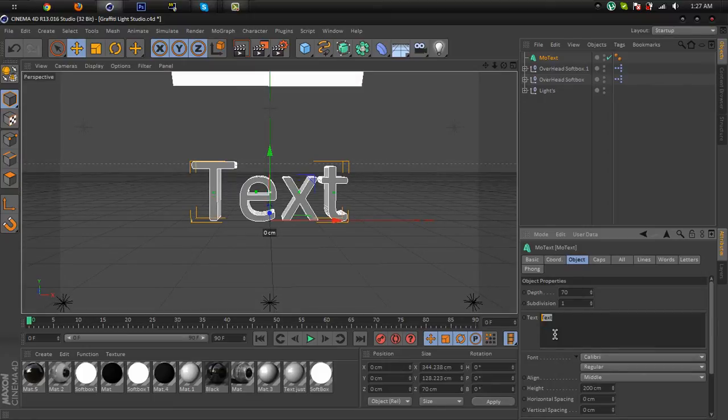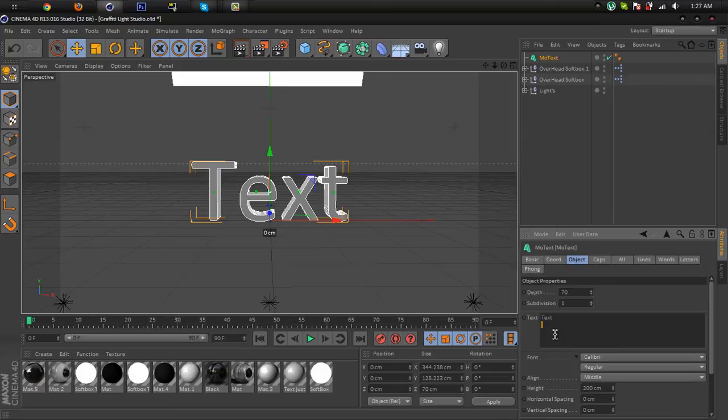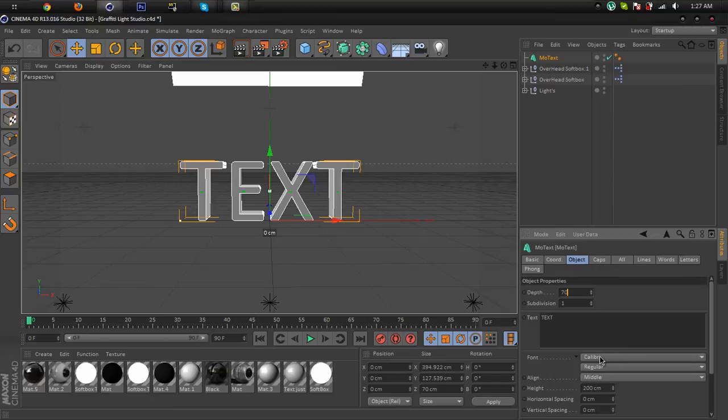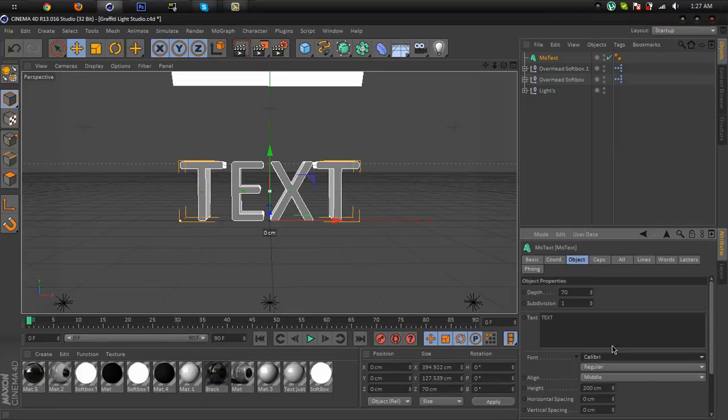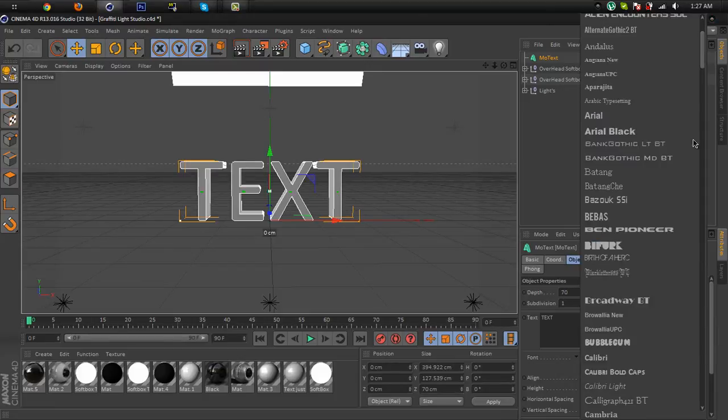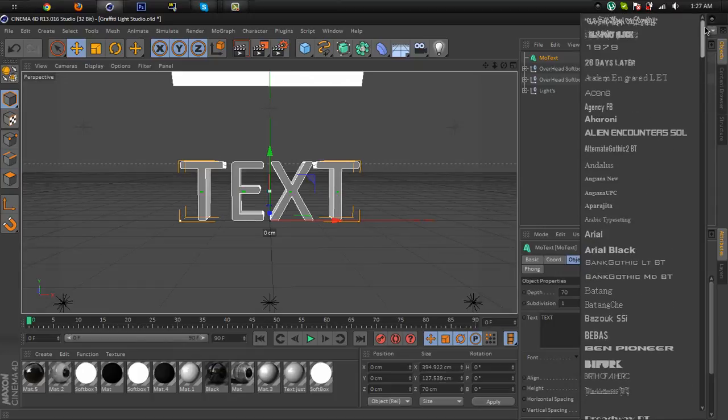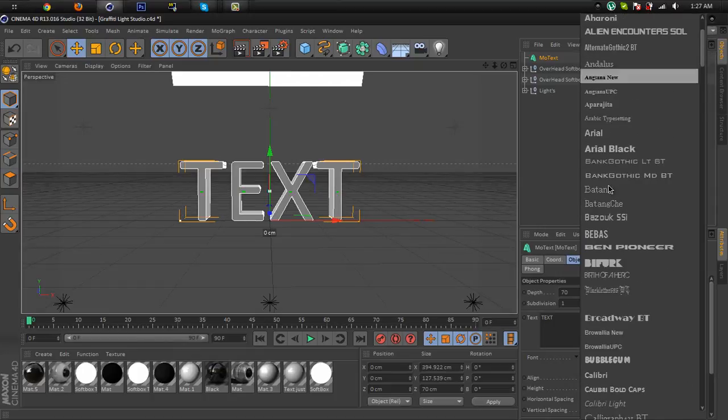Okay, now change the font. I'm gonna change it to Scratch. Yes, I'm gonna select this font right there.